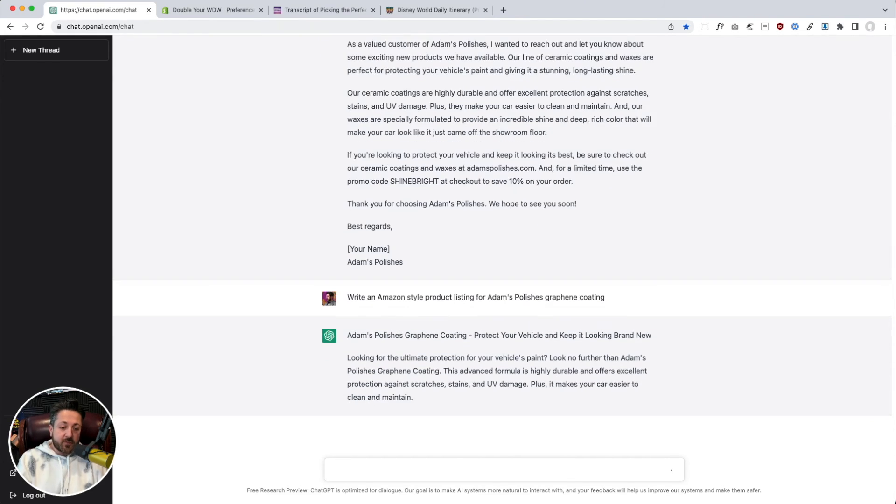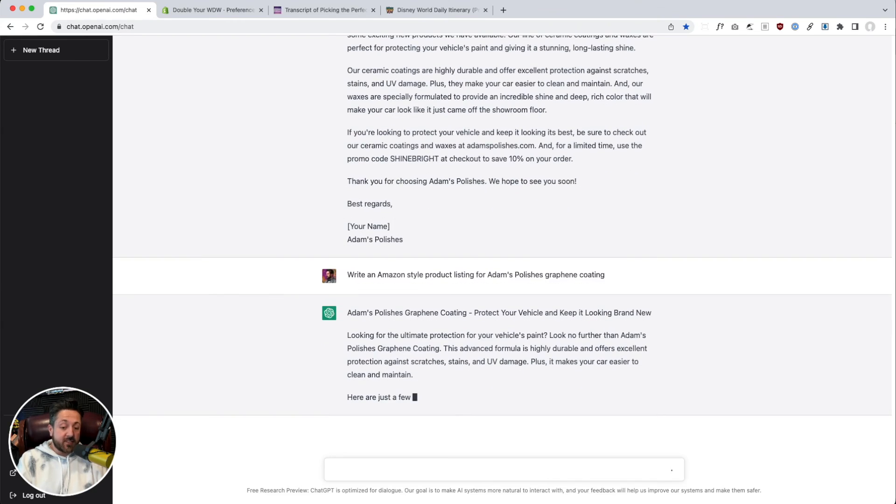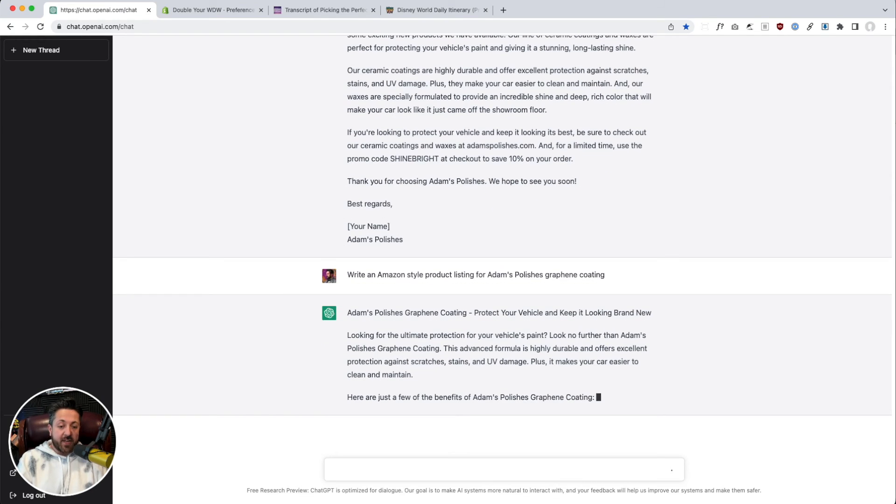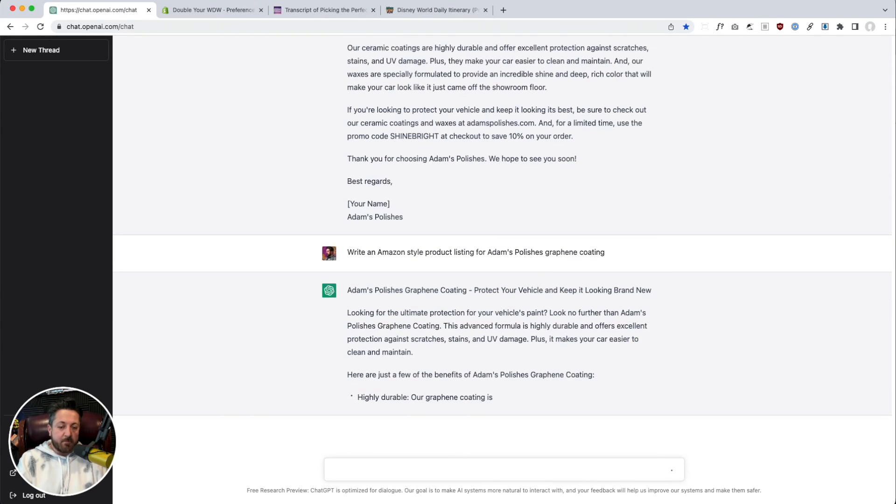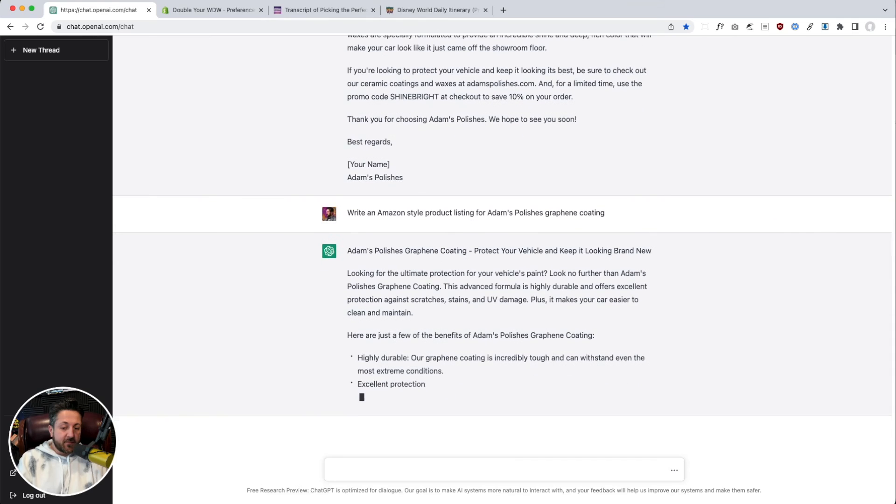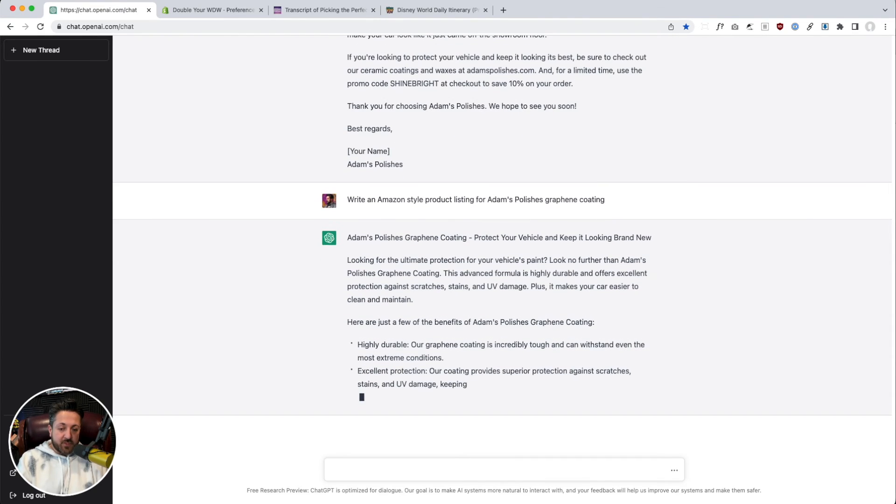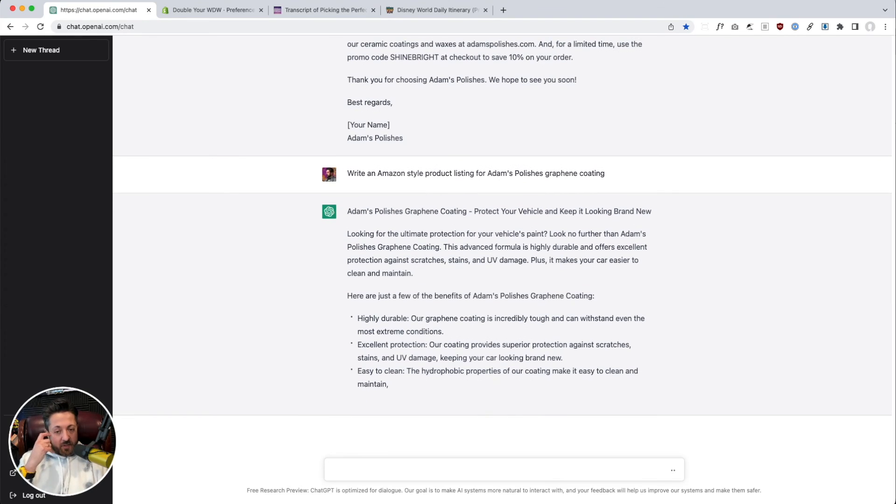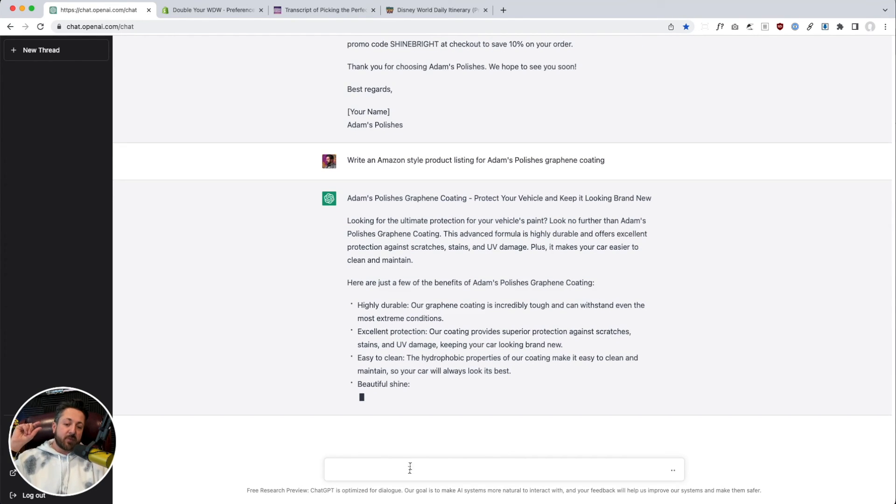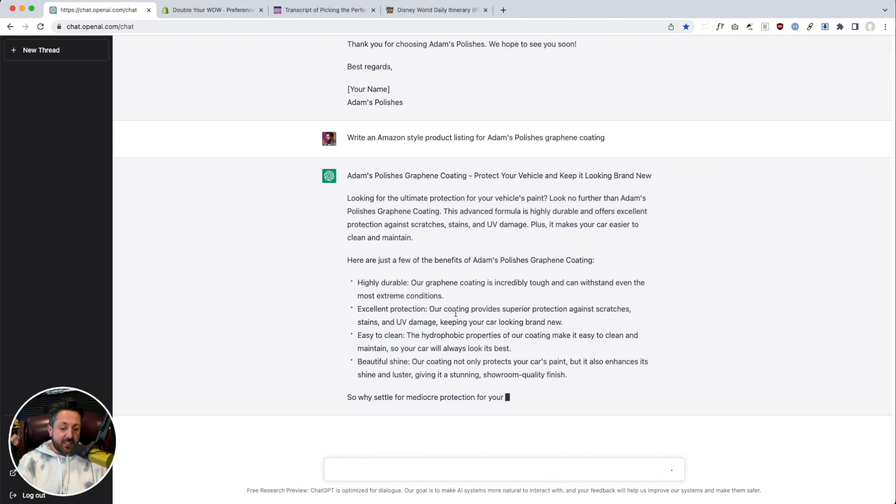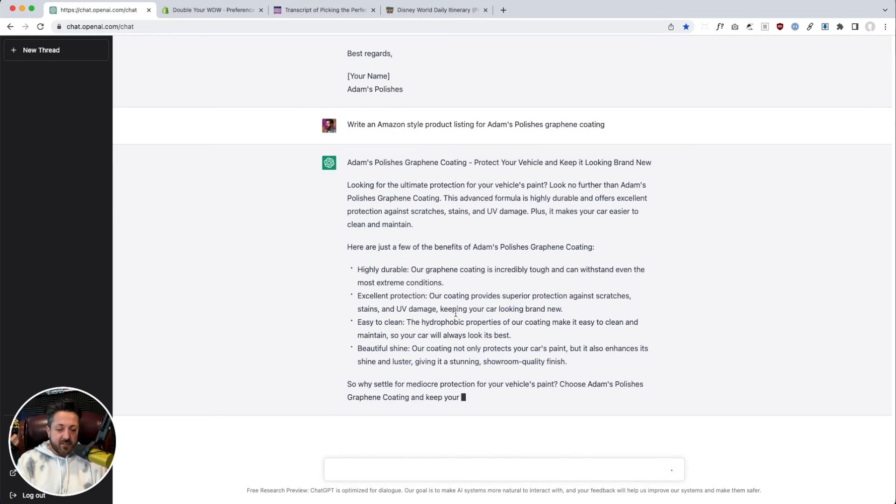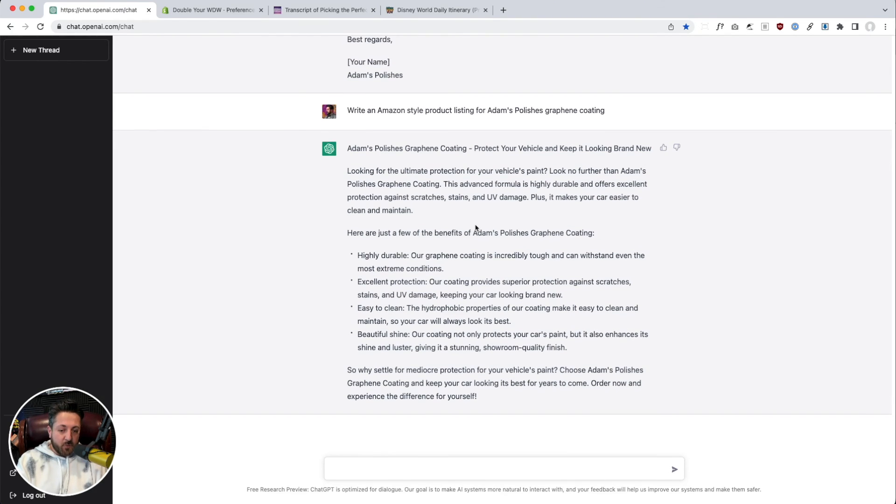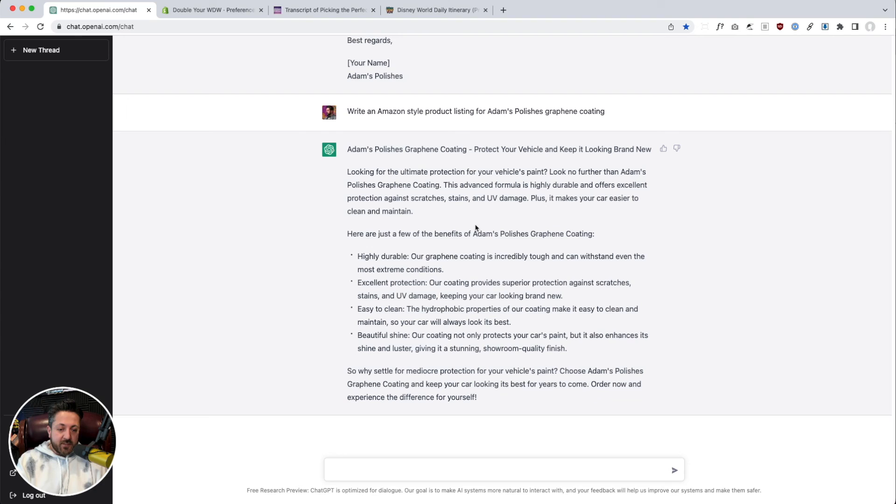Very similar to the previous thing it wrote for us, even though we gave it a more specific different prompt. But still, this works. We said hey do it Amazon style. In Amazon it'll be like intro and that'll be like keyword phrase, keyword benefit phrase, and then followed by description. It did it. It just created a really probably pretty good product description for us.